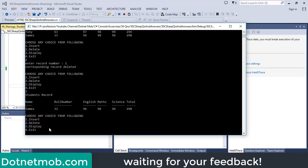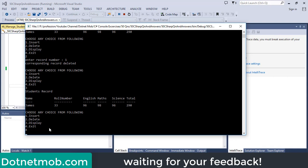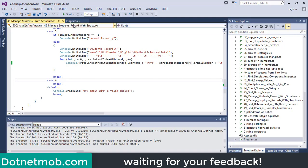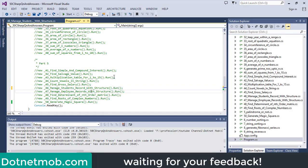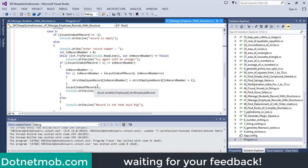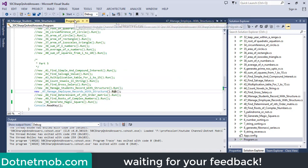Now let's discuss question number 47. Instead of student, here we have employee records, similar to the previous question 46, so I am not going to explain this program. Now let's discuss question number 48. In question number 48, we are going to find the determinant of an nth order matrix.